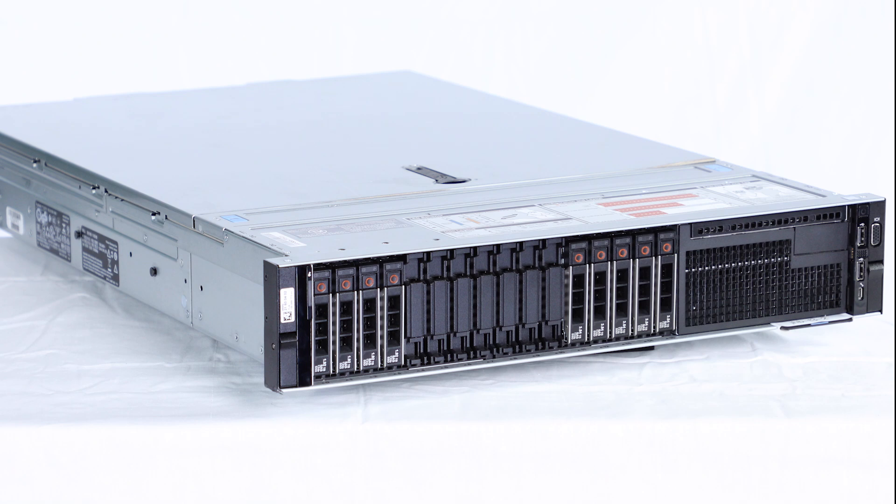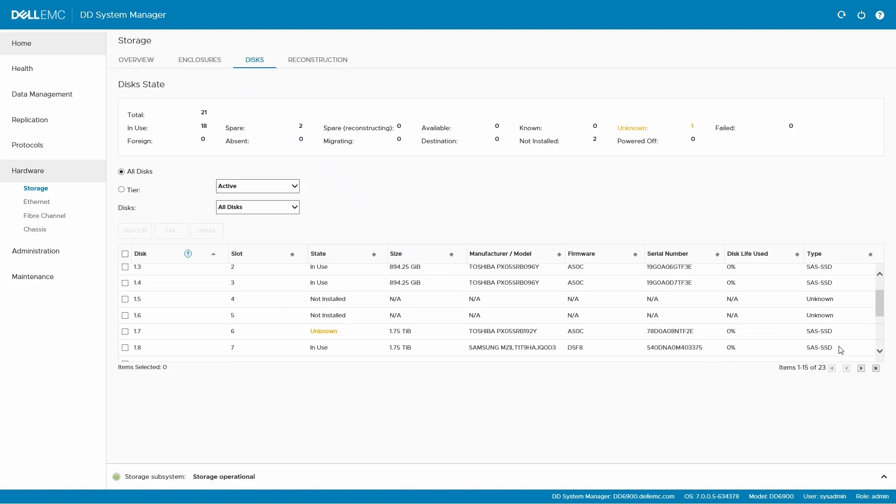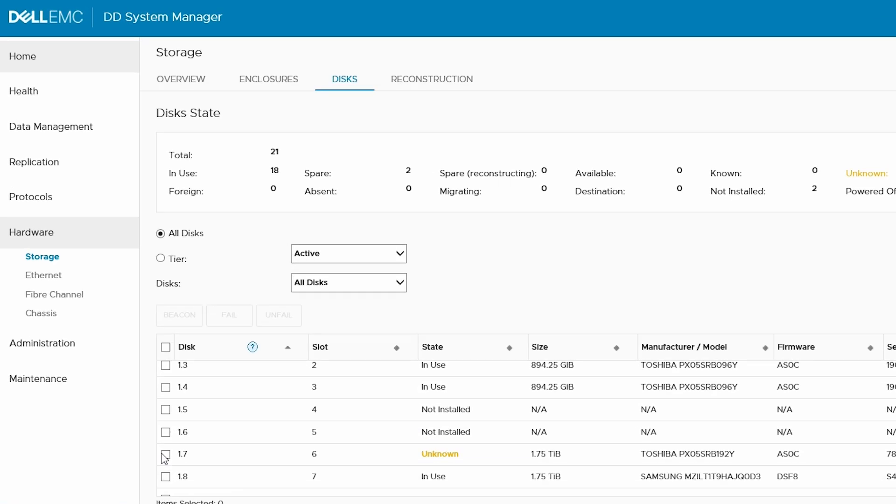Now that the replacement drive has been installed in the system, make sure that DDOS can recognize the new drive and that the disk state is correct. To do this, navigate to Hardware, Storage, then Disks. Once the drive is recognized,